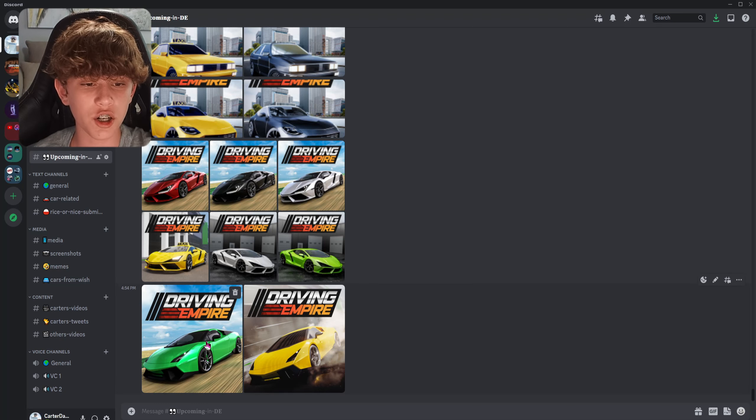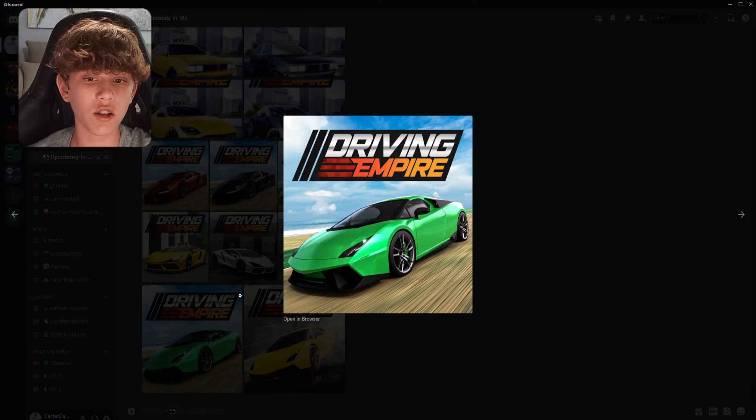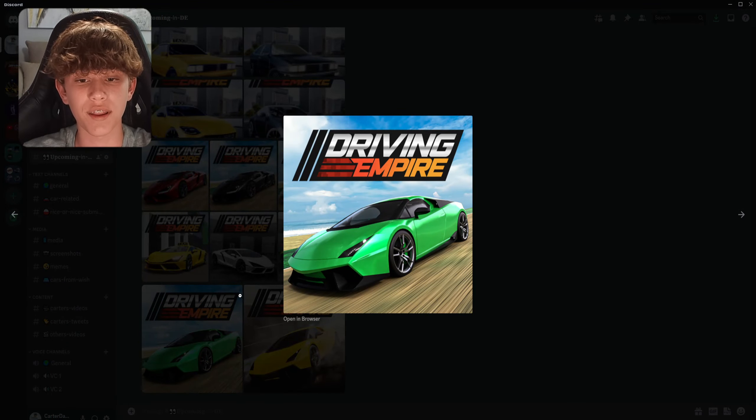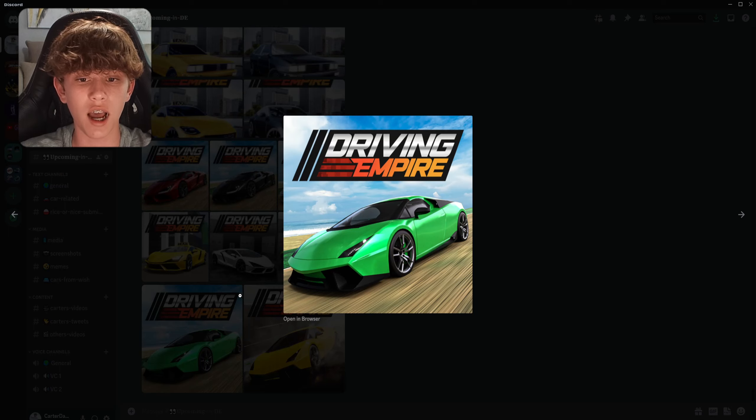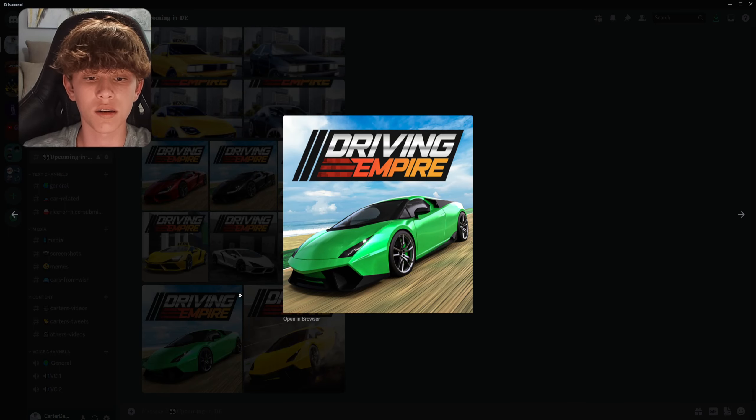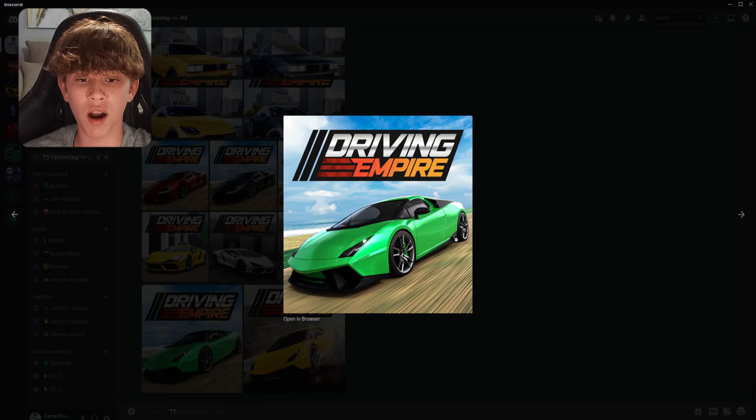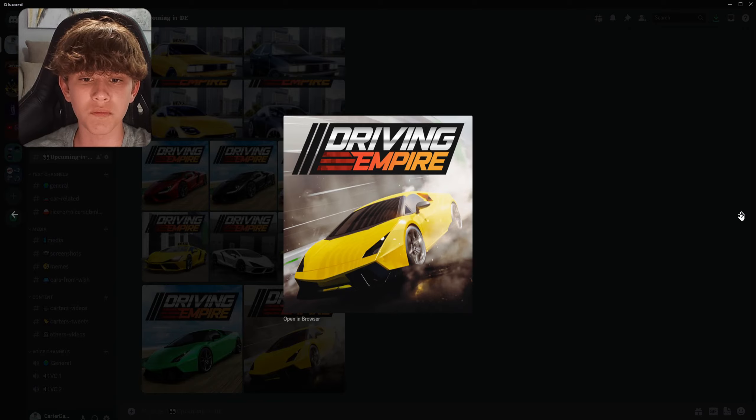So let me show you right here. Now, I'm not too big of a fan of this one. This is the Gallardo, but I mean it's Driving Empire's version of it. It doesn't look too good in my opinion.